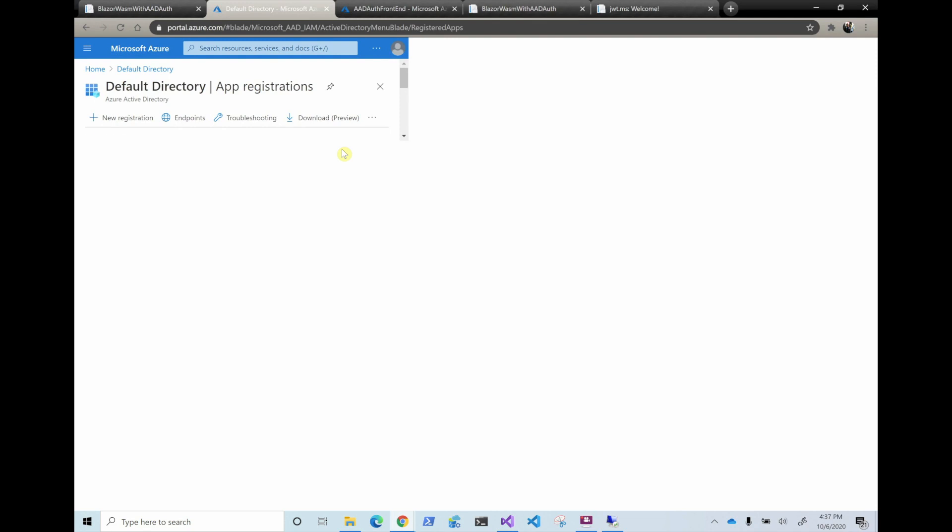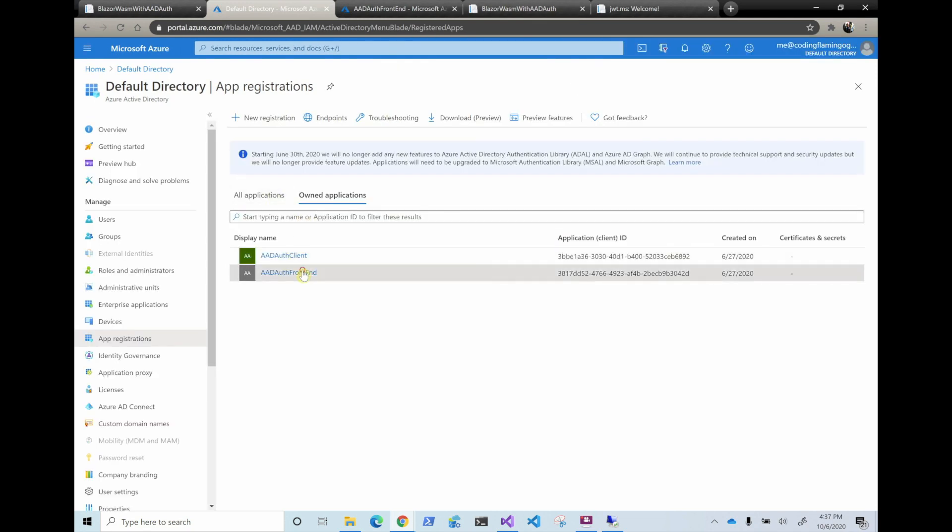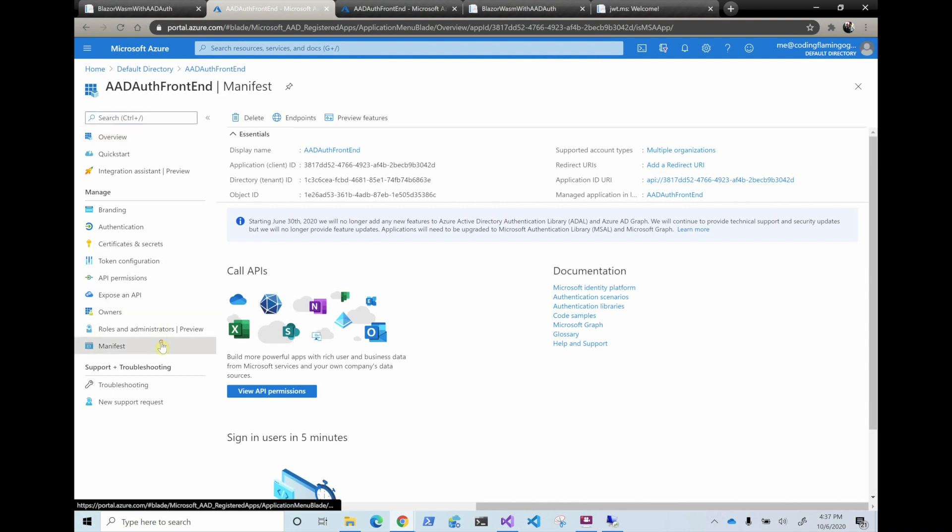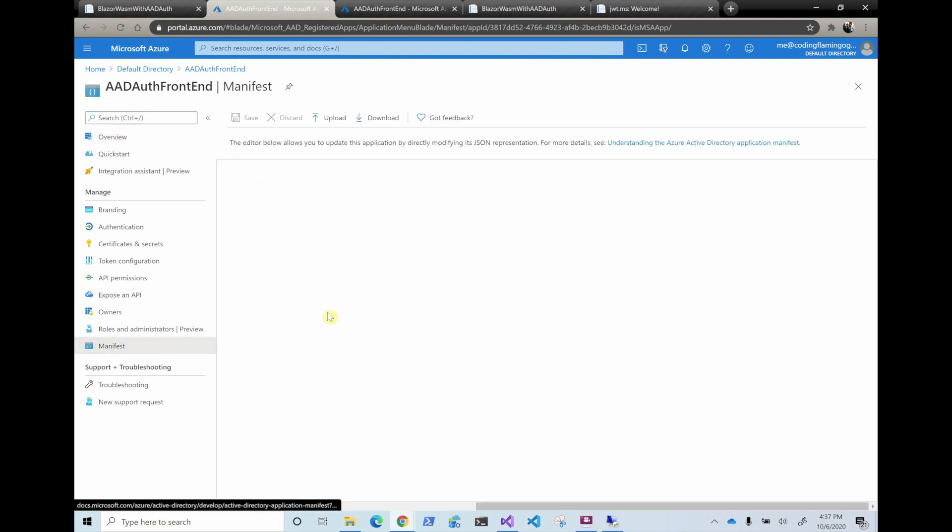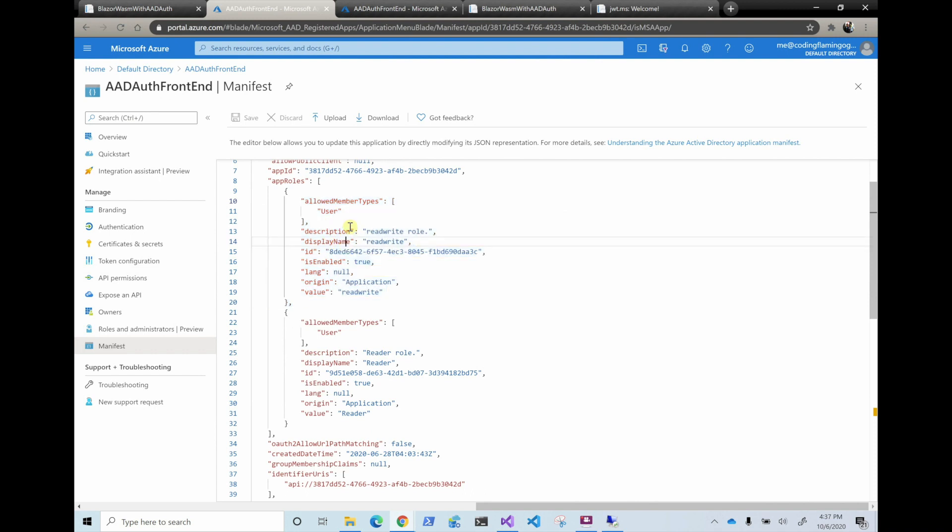So for roles in the applications, you have to go into the front end and in the manifest and add this. I mean, for any type of roles you can do other ones for applications and stuff. This ones are just for users. I have a video on applications also. So if you want, you can check it out. So you basically create like what types are allowed. Then the description of the role, display name and the value. ID is just a random GUID. It's enabled. Always set it to true. And the origin is the application. So in here we created two roles. We create a read-write role and a reader role. And this is to show two different users and how it would look.